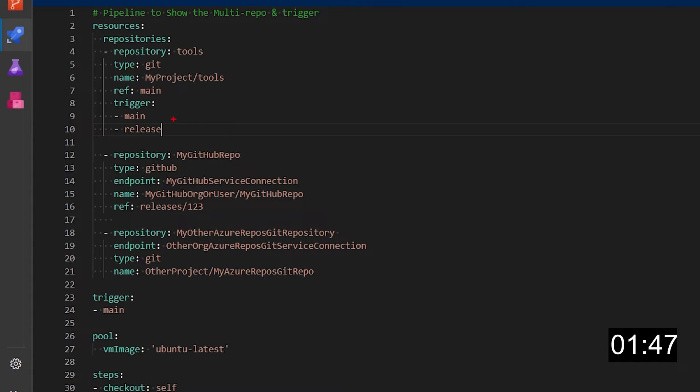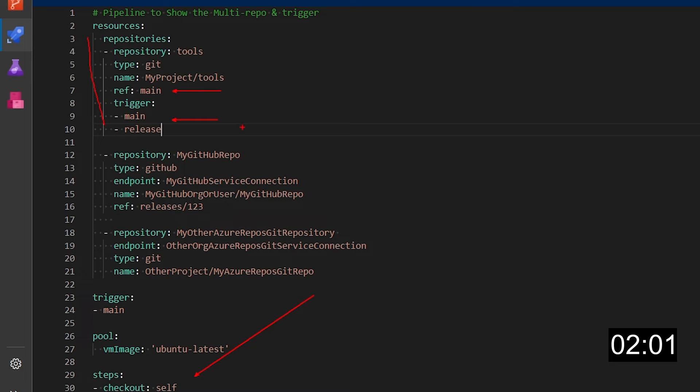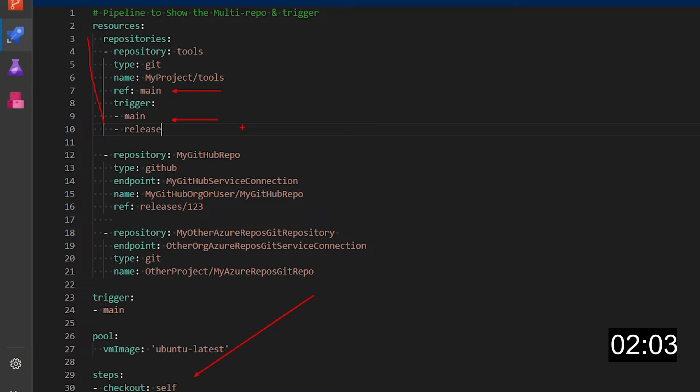So why specifying the branches here in the trigger and also in the repository definition you ask? Well the answer is for the checkout. Most likely when you trigger based on a repository or if you define a repository as a resource you may want to use the content of that repository.